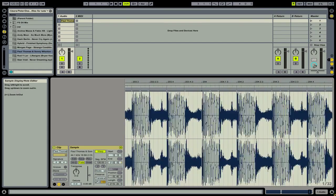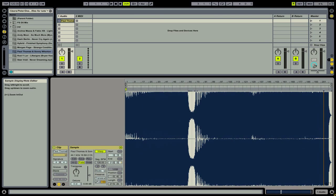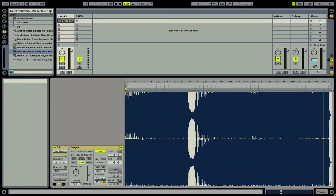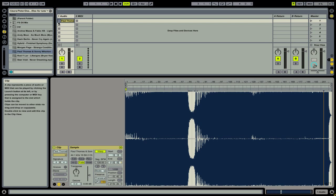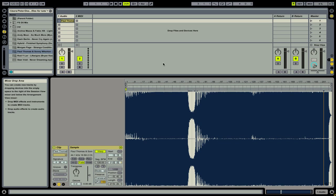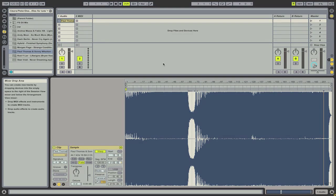We'll zoom out and you can see now that we have one warp marker at the beginning, a pseudo warp marker at the end, and that our track is at a whole number for the segment BPM. You can enable the metronome and play through the track at various points to make sure that all of your warp markers are set correctly and that your track is in sync with the master tempo. That's how you warp a track in Ableton Live 8.